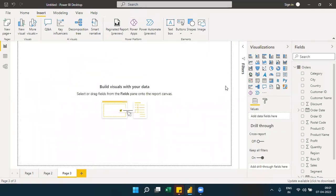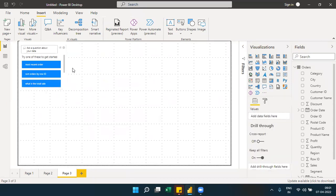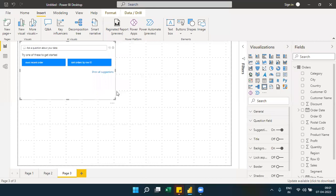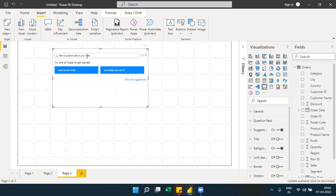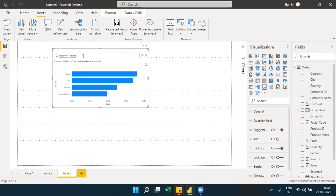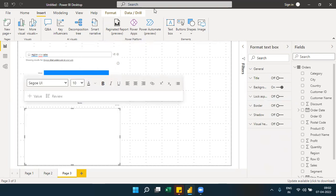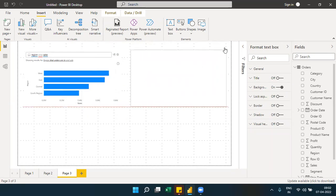Next is the Q&A visual and smart narrative. The Q&A visual allows you to type a question in plain language, such as 'region wise sales', and it will try to give you an answer in the form of a visualization. You can also convert the Q&A result into a standard visualization.